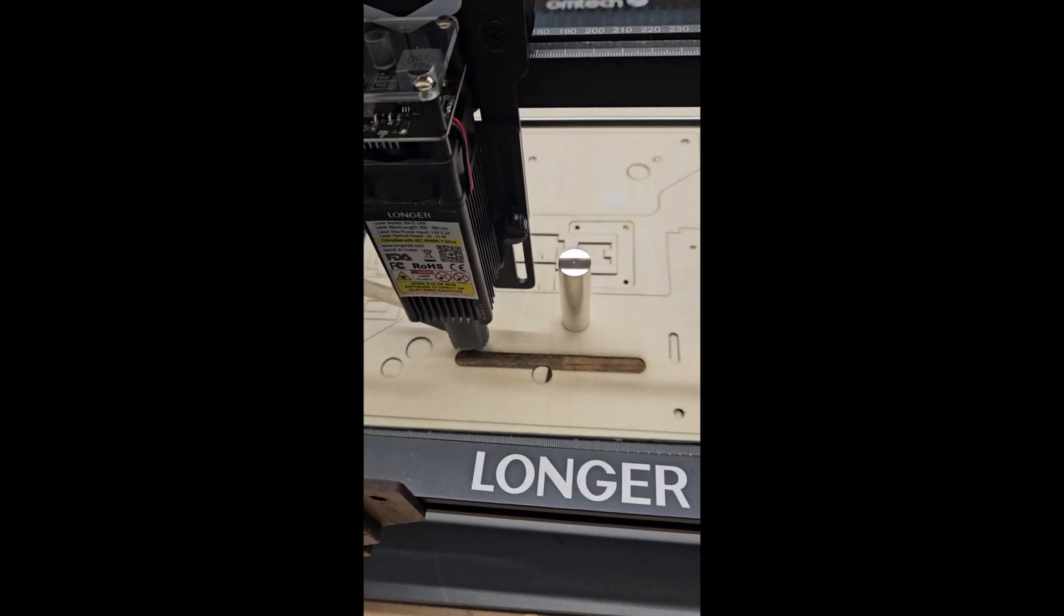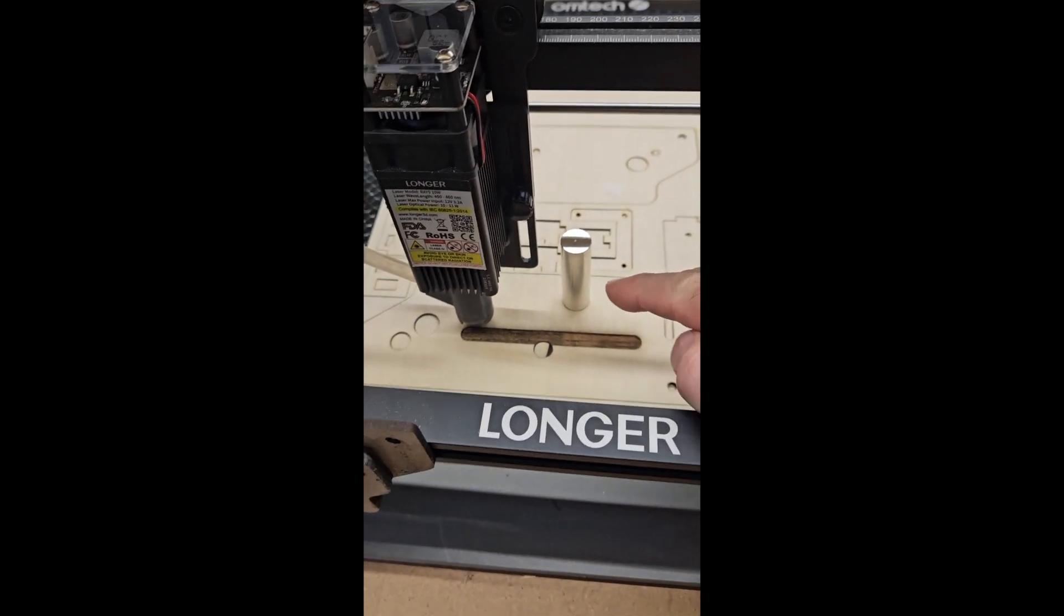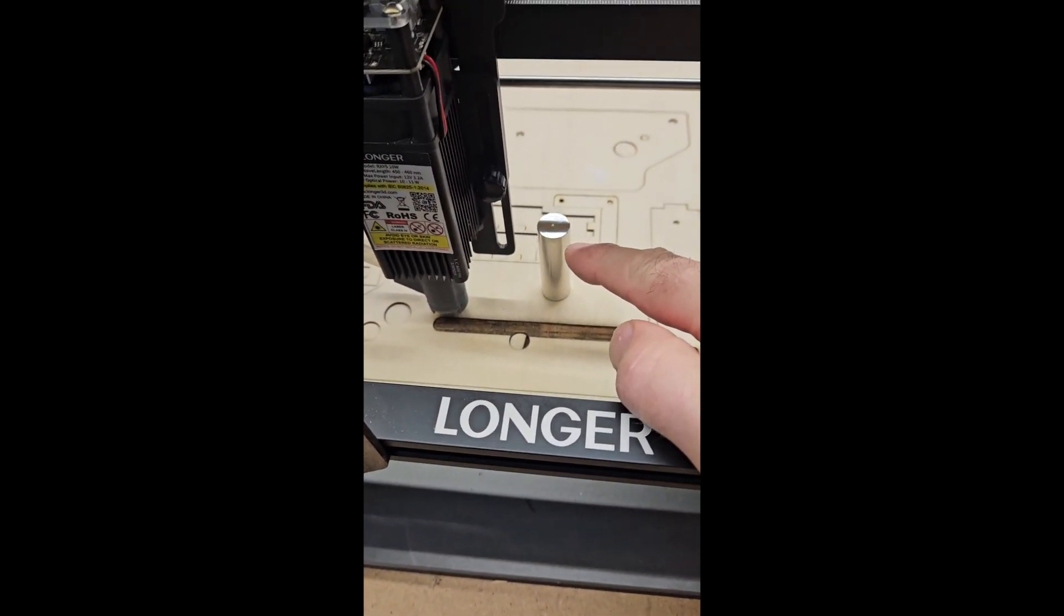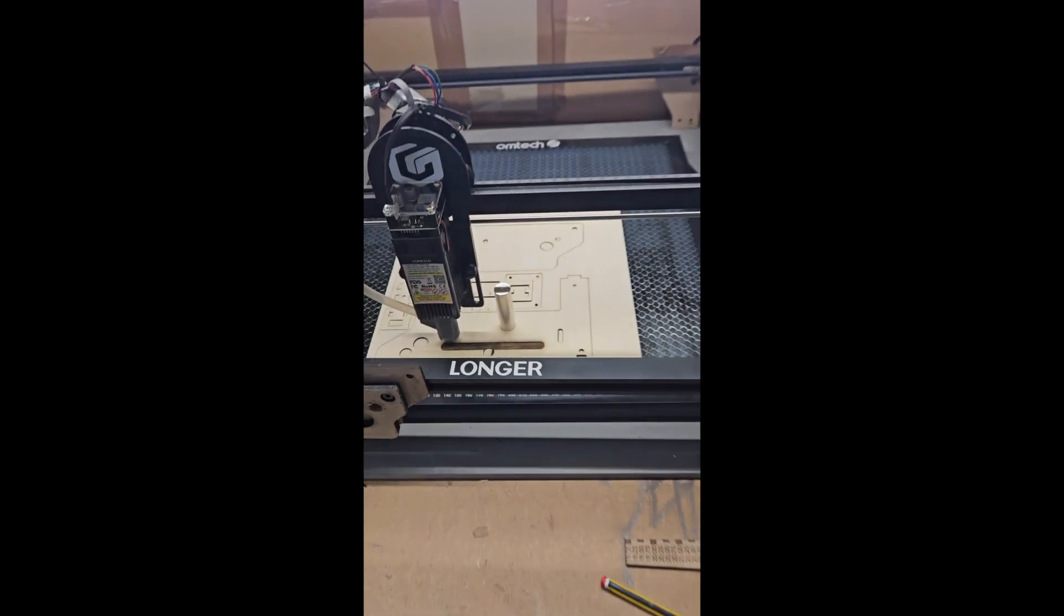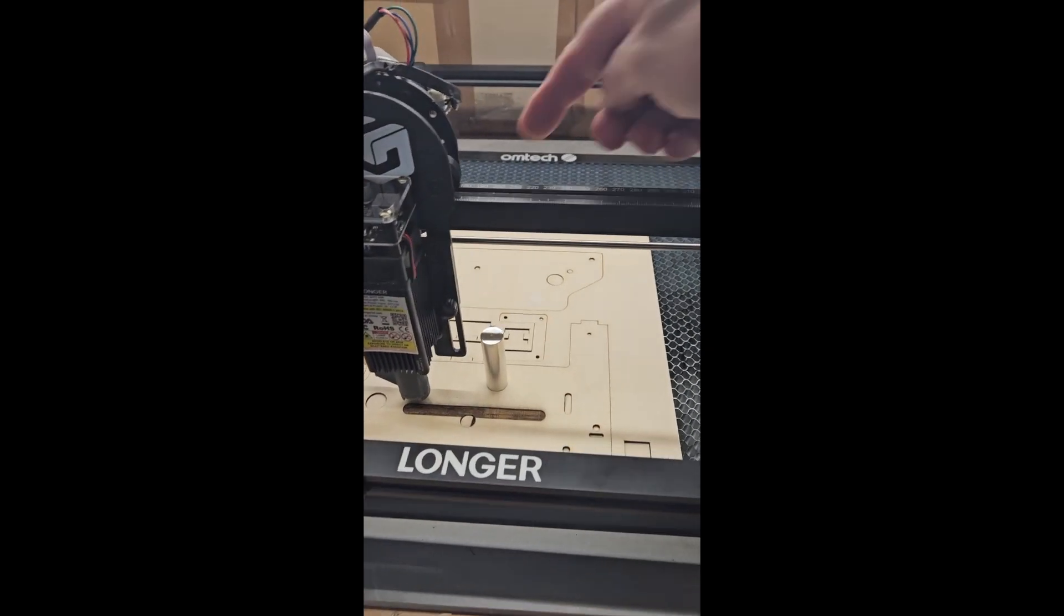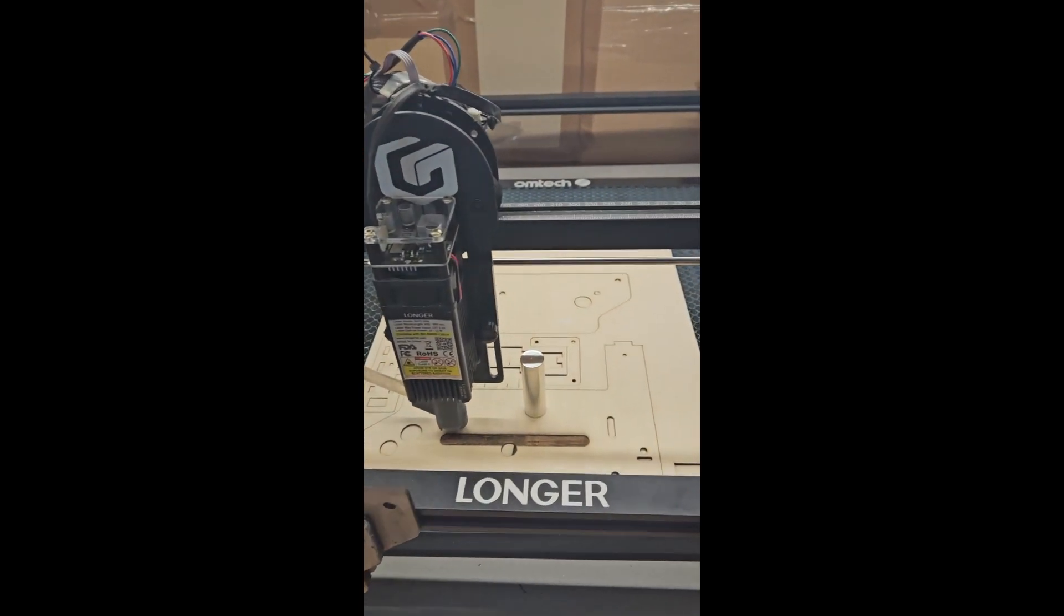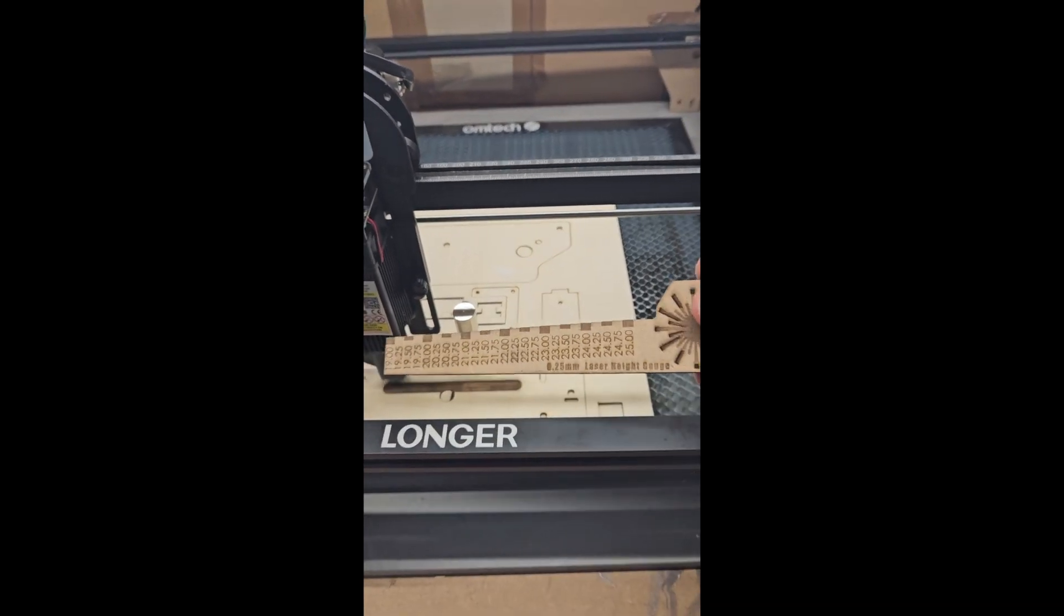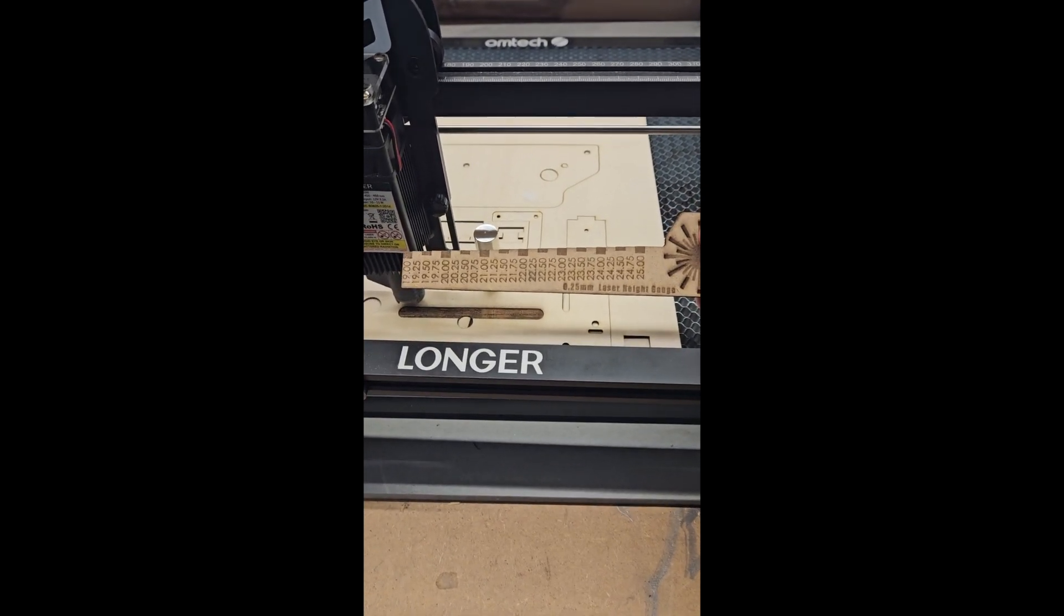While I'm waiting for my extract fan to clear, if you're tired of using your focus block no matter what laser you've got, because if you're in an enclosure you can't get your head in here and look at the back, make yourself one of these. It's simple to draw up in LightBurn